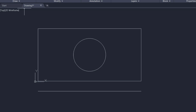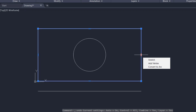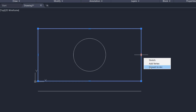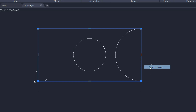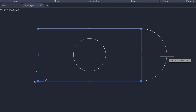I'll undo this and click again. I'll hover the cursor onto that middle grip. Here I have an option to convert this into an arc, so I'll click on that and change this linear segment to a curved segment.